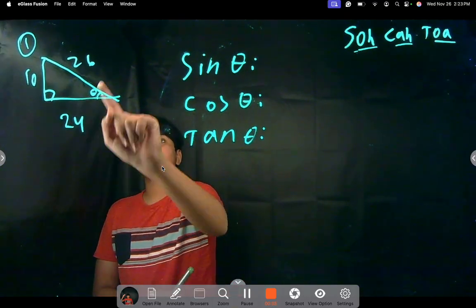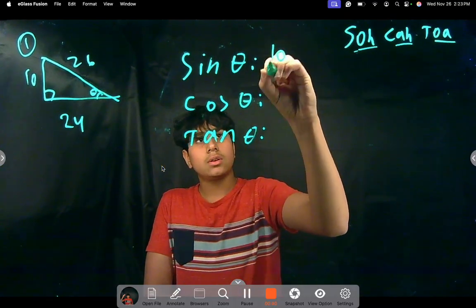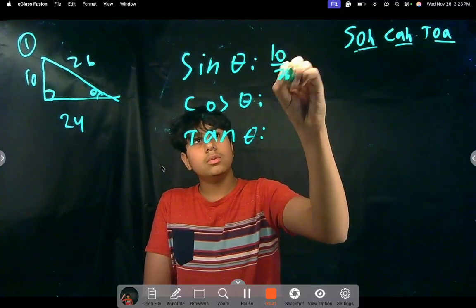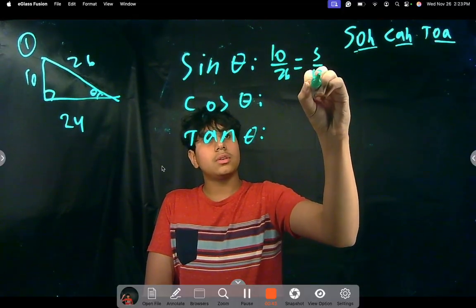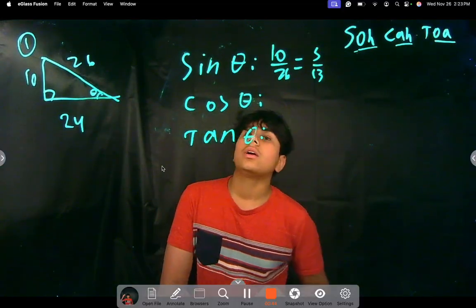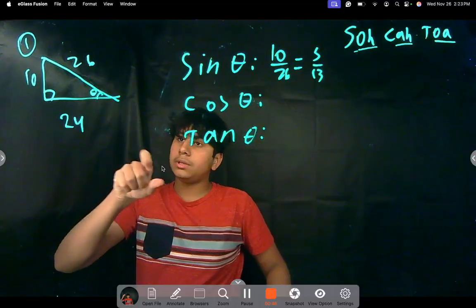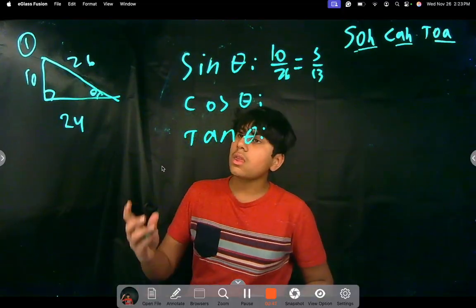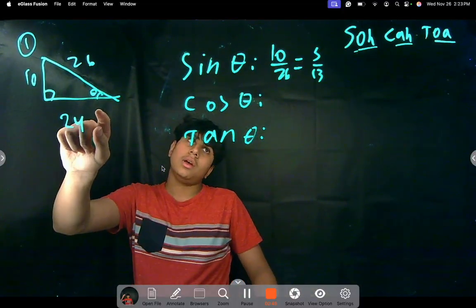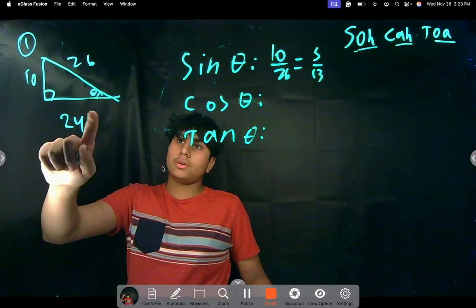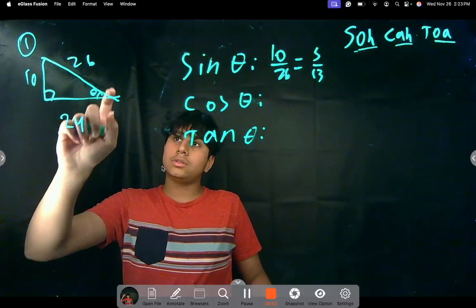Sine theta is opposite over hypotenuse, which is 10 over 26, and we can simplify that to 5 over 13. Cosine theta is adjacent over hypotenuse.